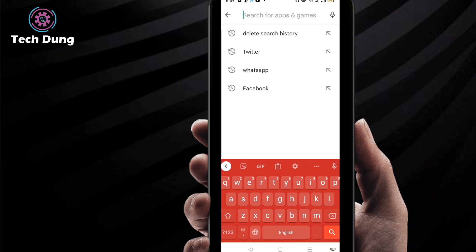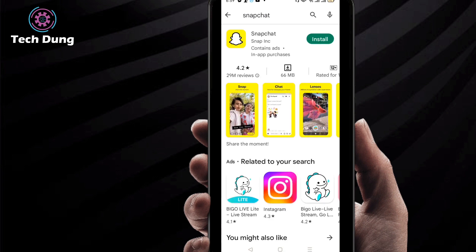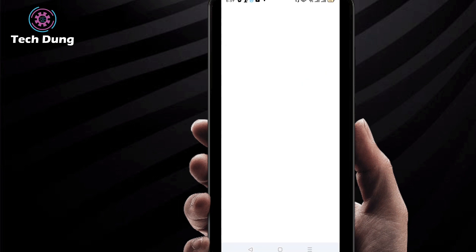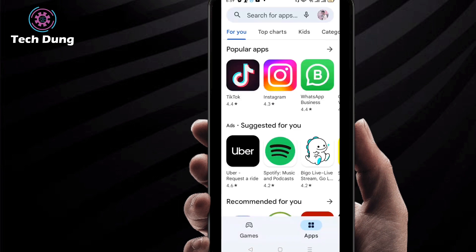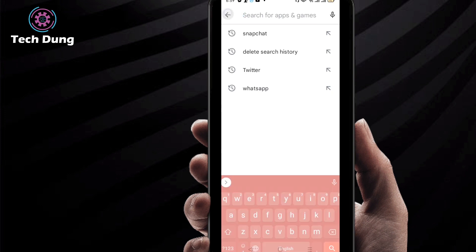I'm gonna type something here, that is Snapchat. Oh, this one. Then you can find here, if you click on search for application, a number of search history. So how can you clear it and how can you delete it?